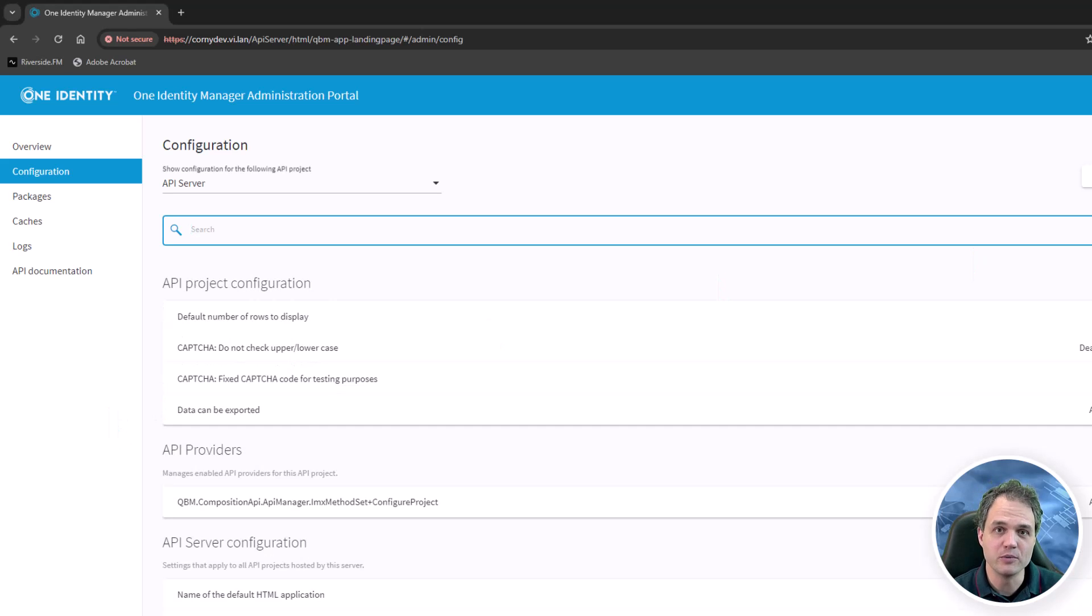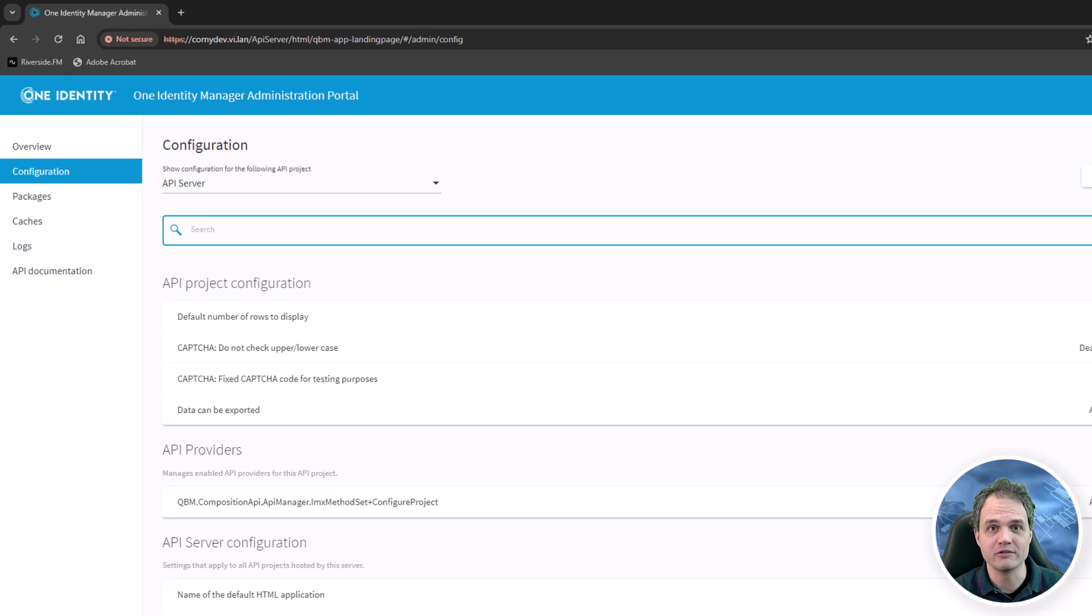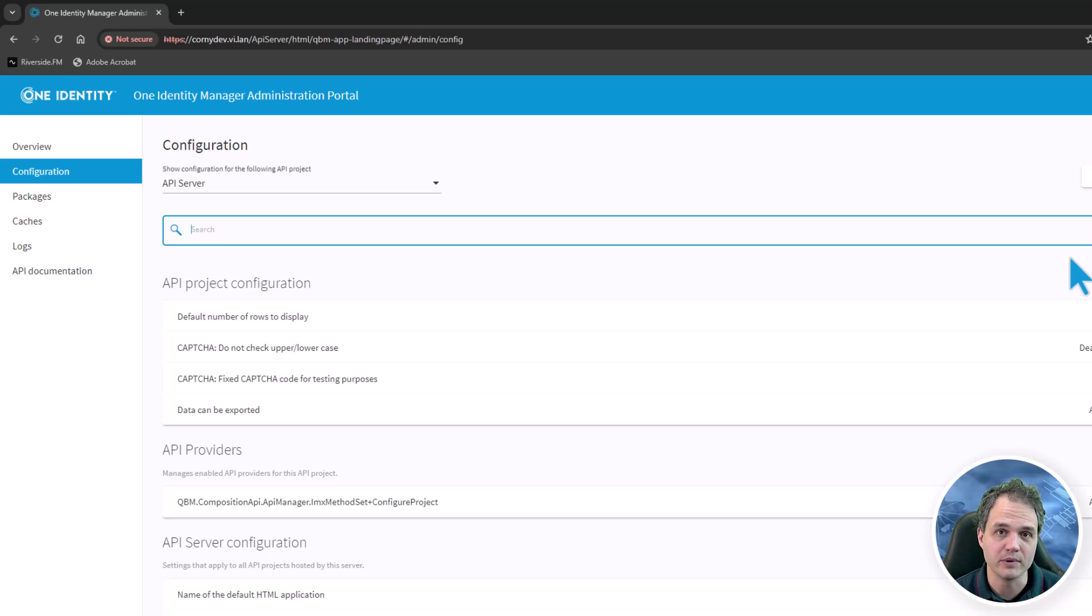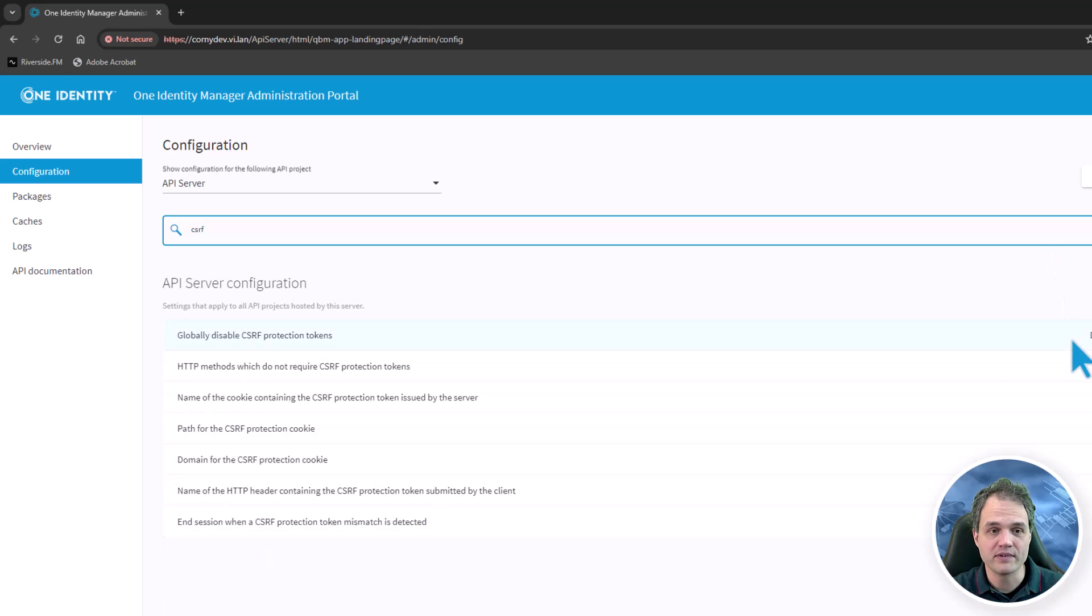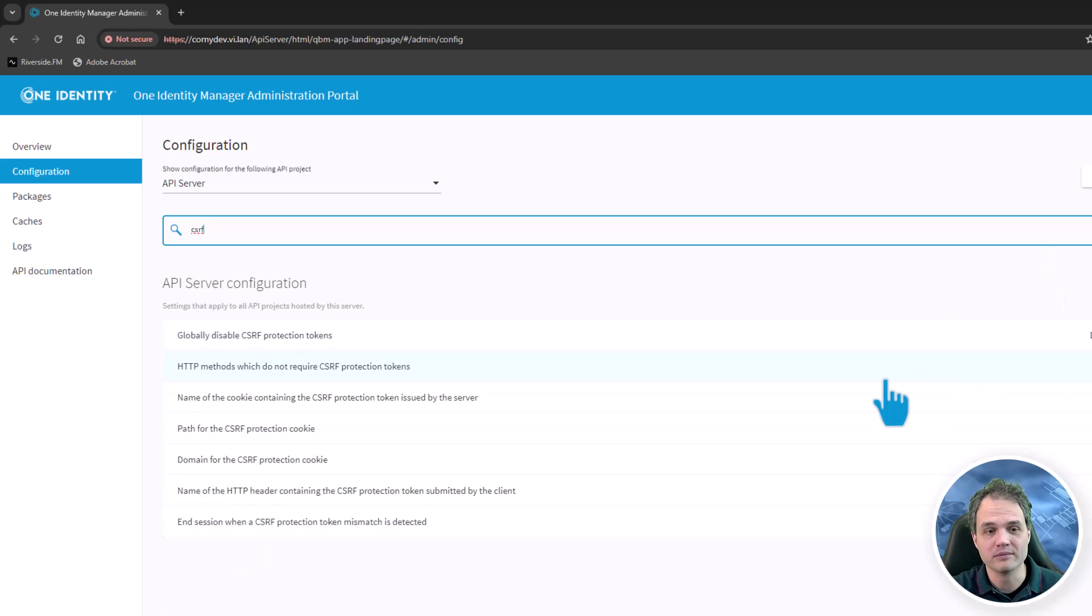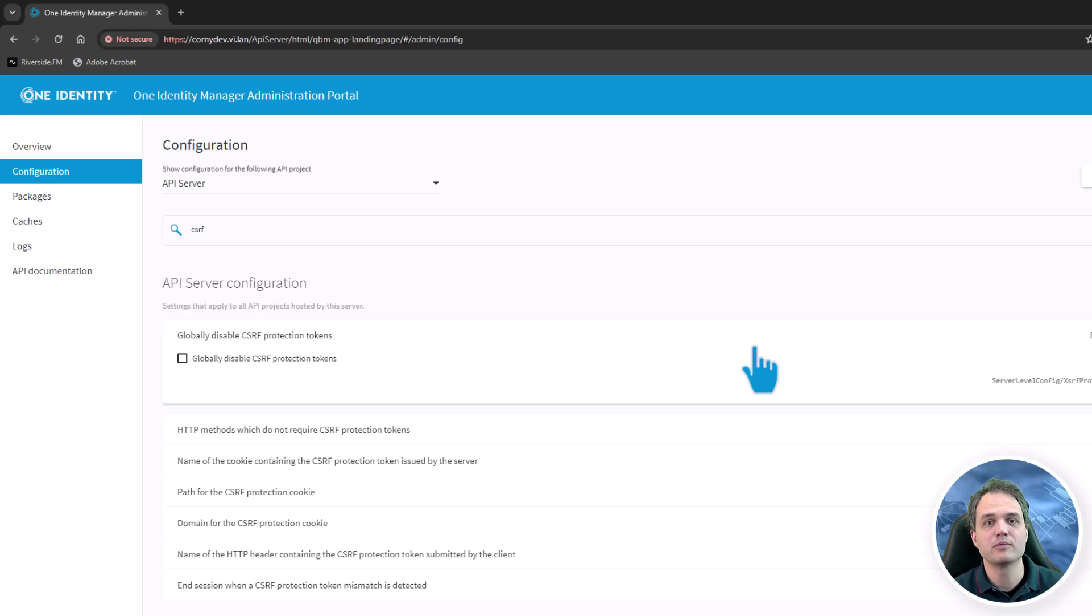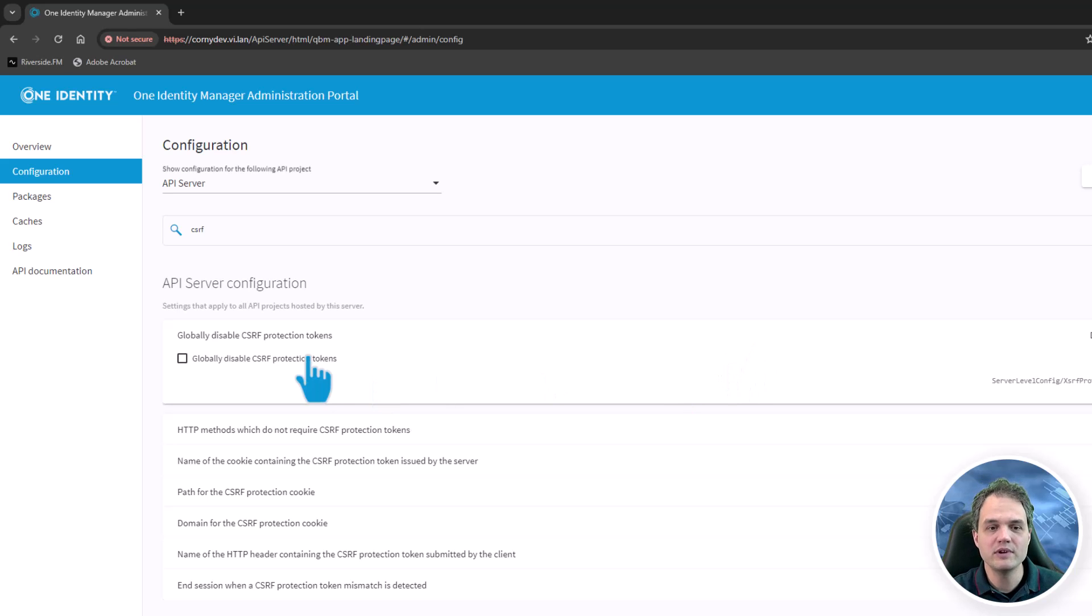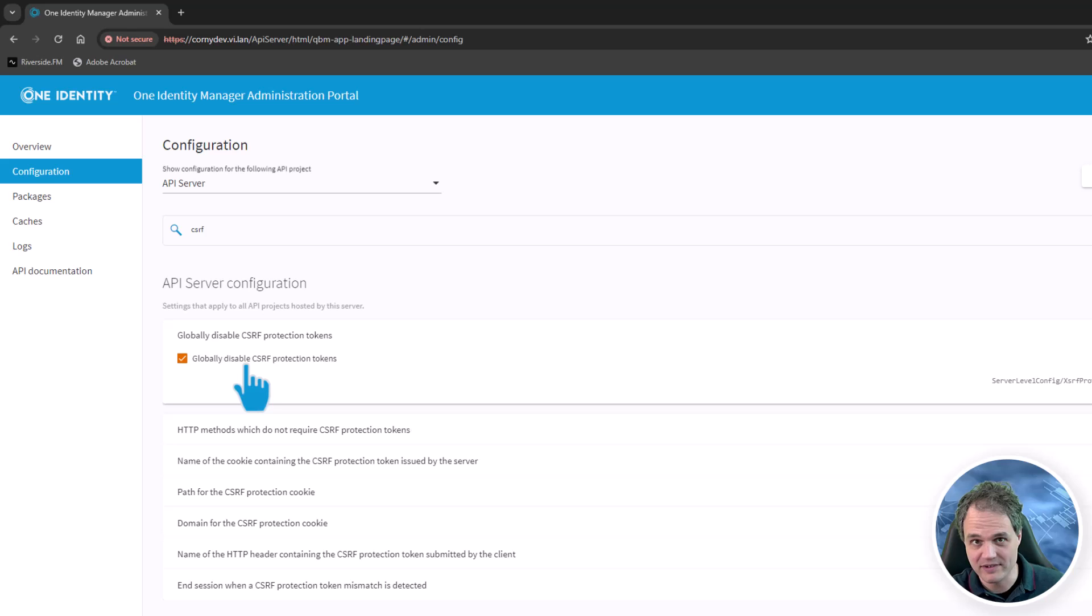Another setting to be aware of, especially when you are in an Angular development scenario, is the protection mechanism against cross-site request forgery. By default, this is activated. There may be scenarios when you need to deactivate or configure this behavior. I'm going to show you how to do that. Let's search for CSRF, which stands for cross-site request forgery. By default, the API server emits what we call protection tokens. Those are basically cookies. If you need to disable this behavior for development scenarios, you can do that here. Just make sure not to do this in a production scenario.